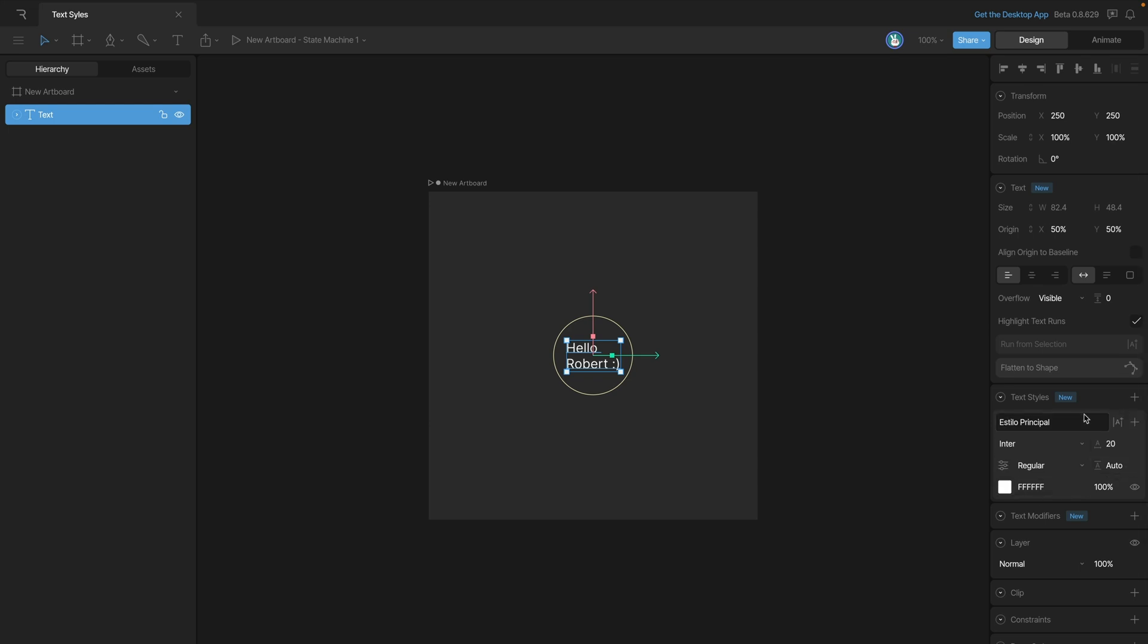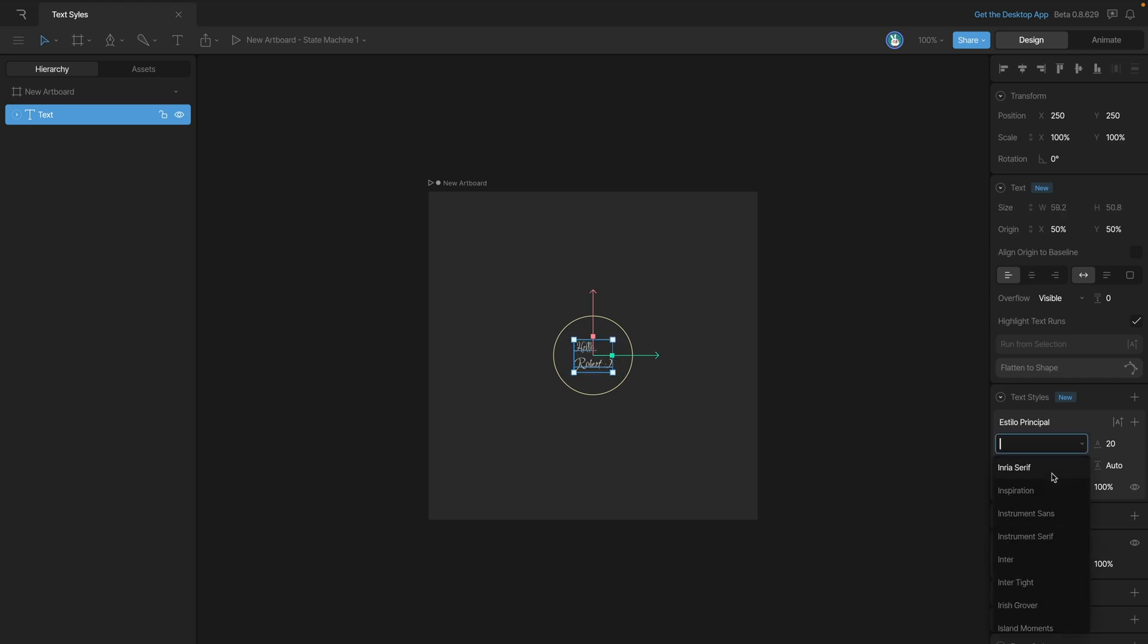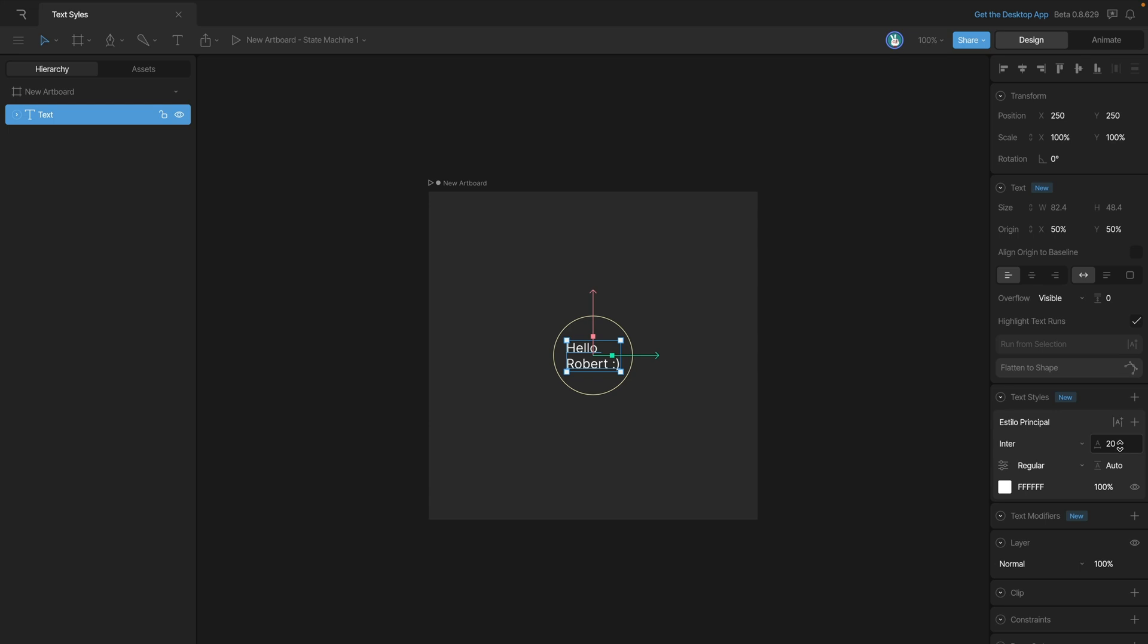This field here changes the font. We can select any of them that we want, and here we have our font size.